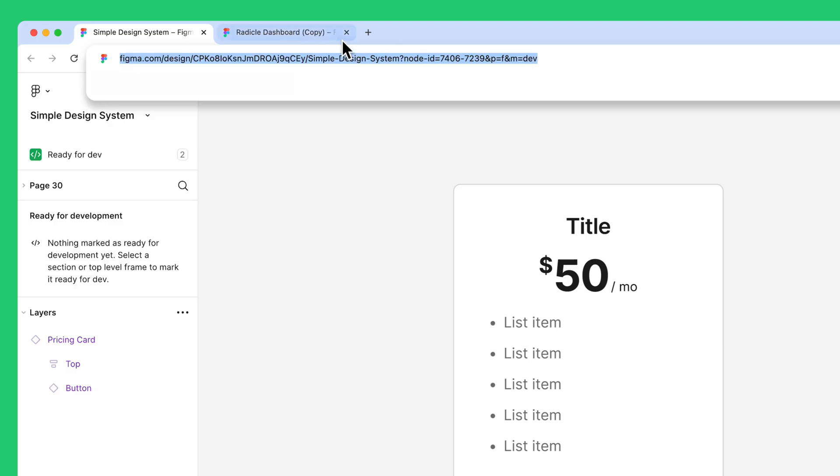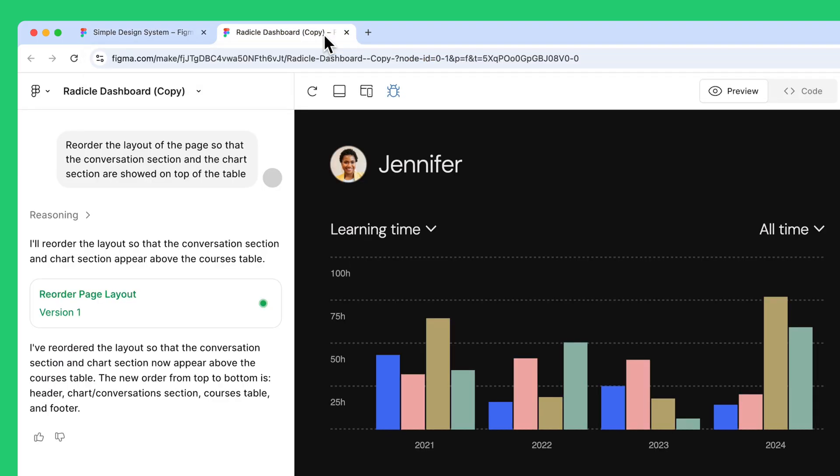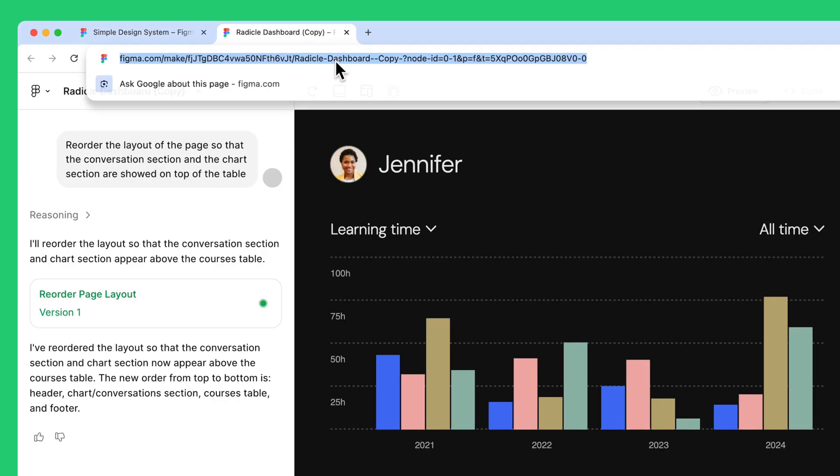If you're using the Figma MCP Server with Figma Make, you want to pass the entire file URL using this method.